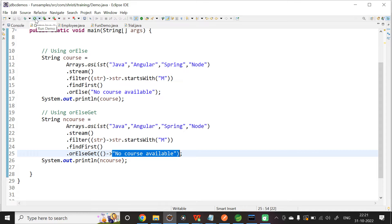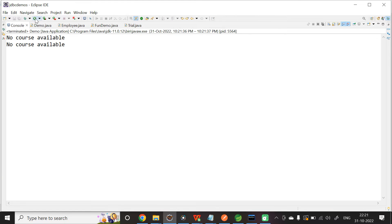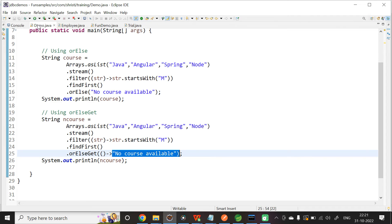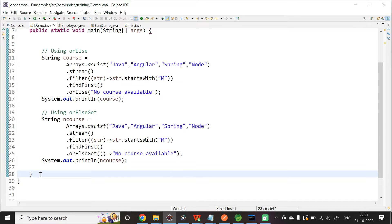We need to get 'no course available'. In both the cases, we are getting 'no course available'. Then, what is the use? Should I use RLs or should I use RLsGet? Let us see this with a simple example.